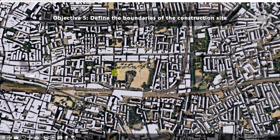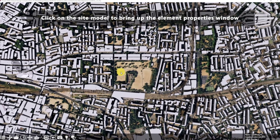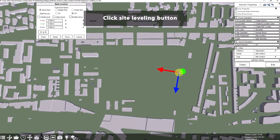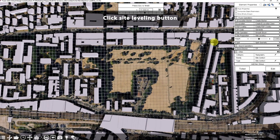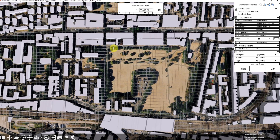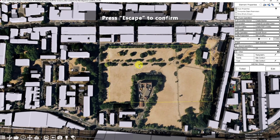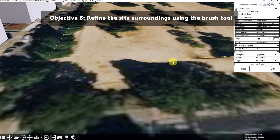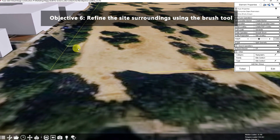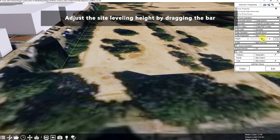Let's now proceed with the fifth objective: define the boundaries of the construction site. Click on the site model to bring up the element properties window. Next, click the Site Leveling button. A grid guide will appear to assist with accurate dimensions. We are going to define a site in rectangle shape by clicking four points. Press Escape to confirm. By following these steps, you will be able to refine the construction site and improve the appearance of the surrounding areas.